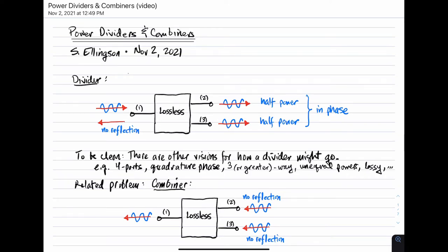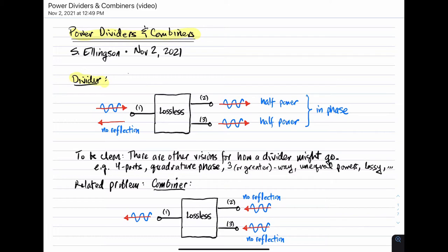Hi, welcome to a talk on power dividers and combiners. Let's begin with a description of a divider.